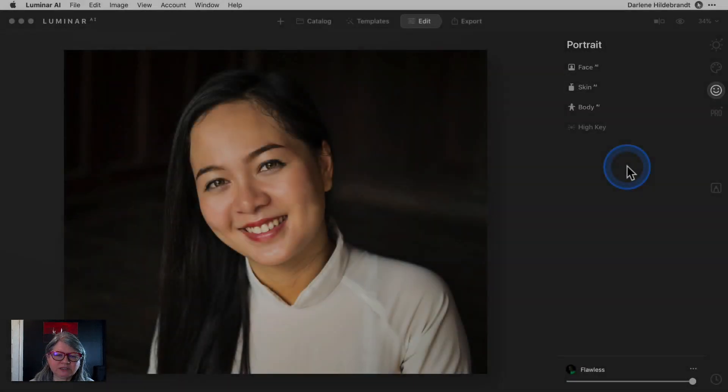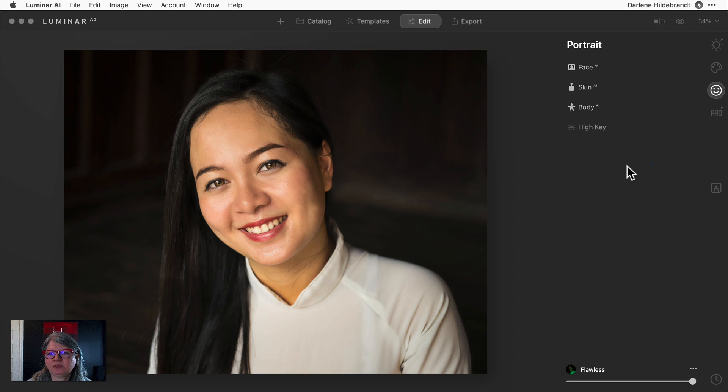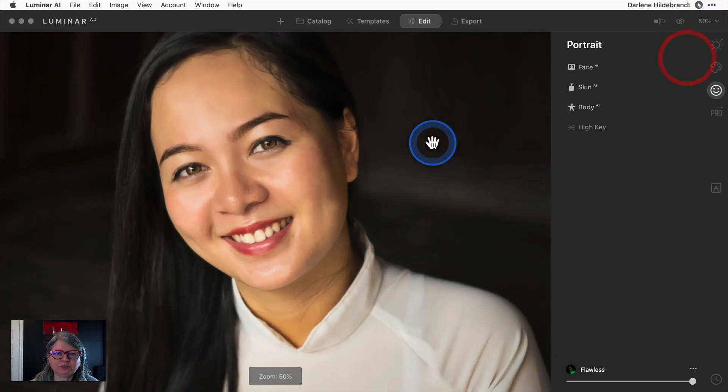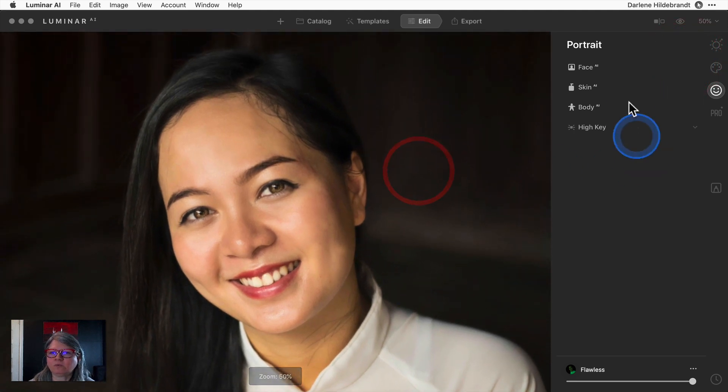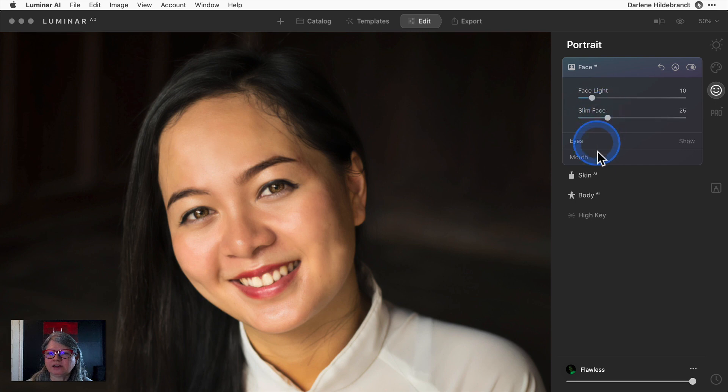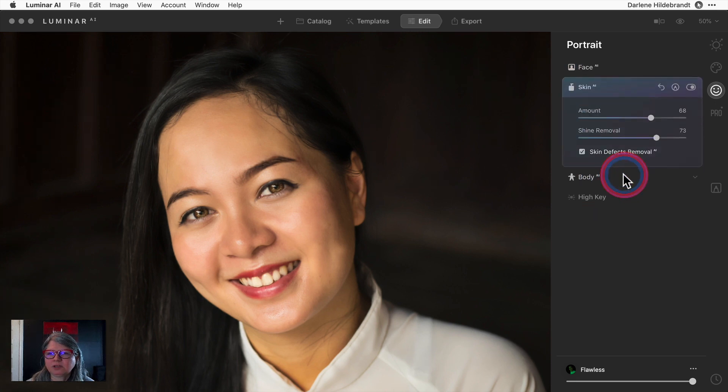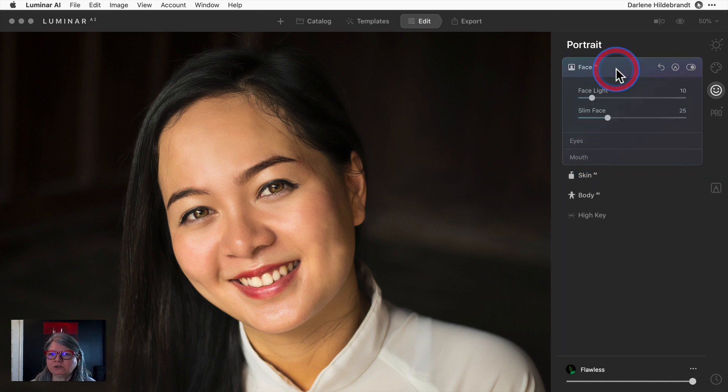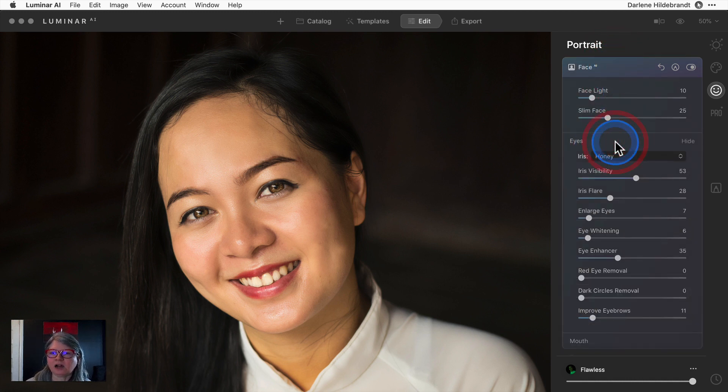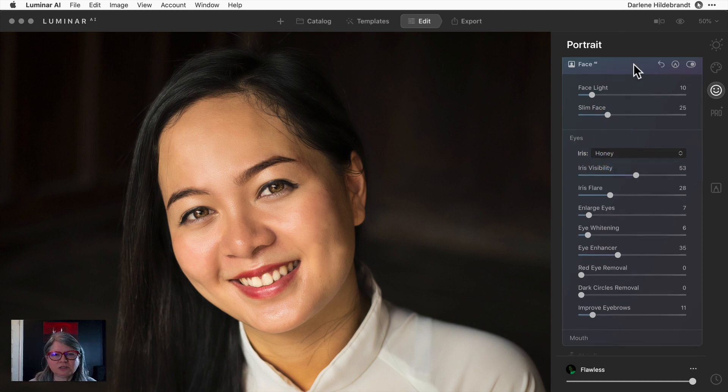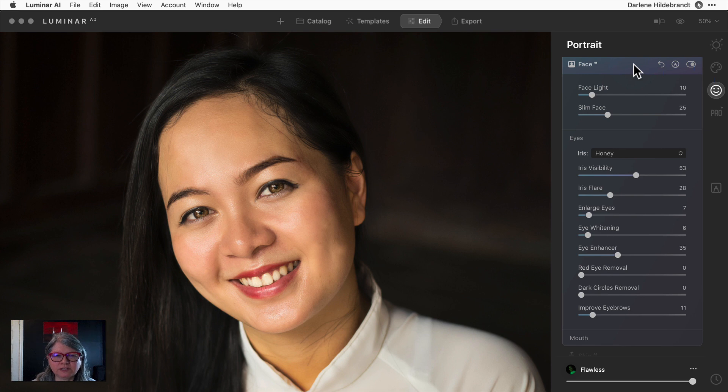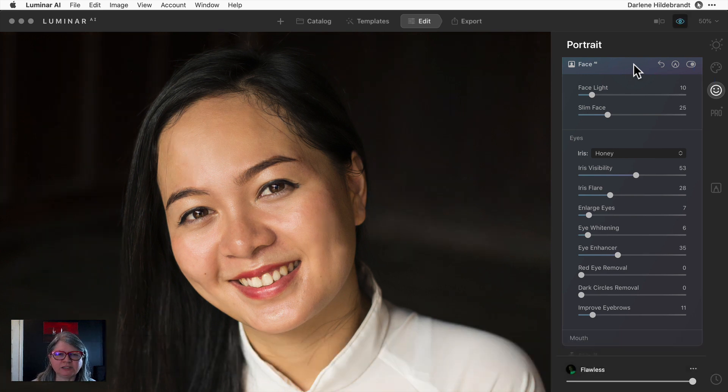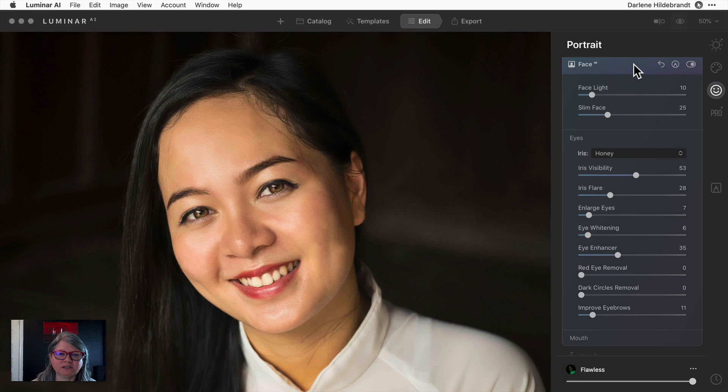With this next image I want to show you some of the new portrait AI tools. If you have Luminar 4 you'll be familiar with some of these because they were incorporated in the last version. Face light and slim face and some of the skin retouching you'll be familiar with. What is new is the eyes. I want to go particularly into the face one, the eyes. The iris has been enhanced here. Let me do a before and after so you can see what enhancements have been made especially to her face and her eyes.